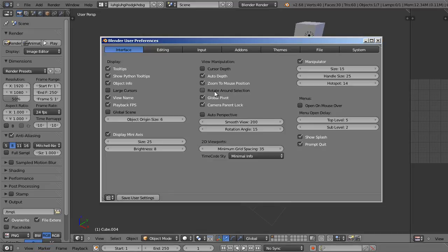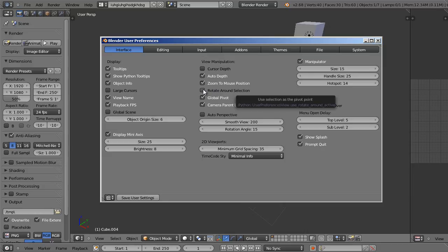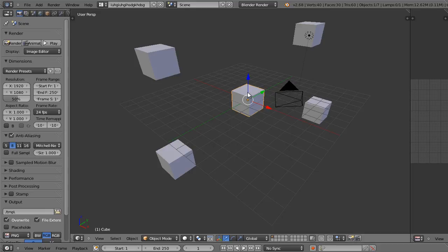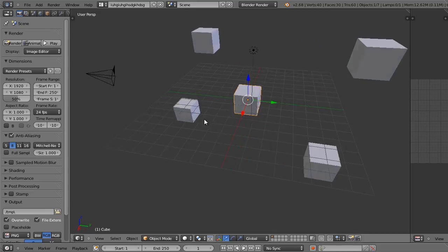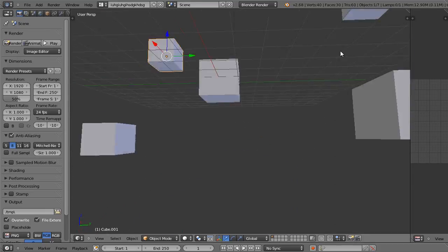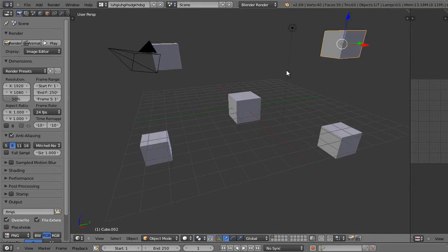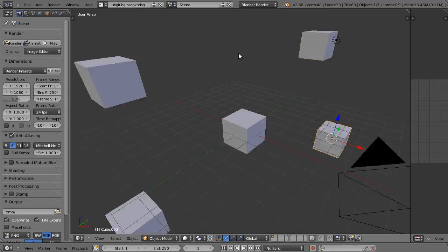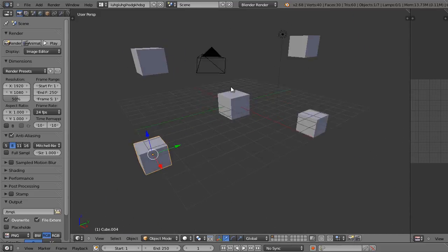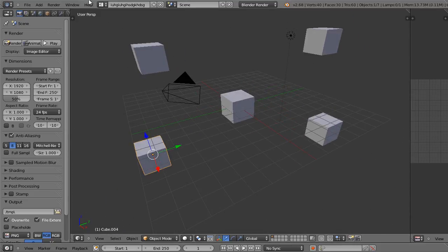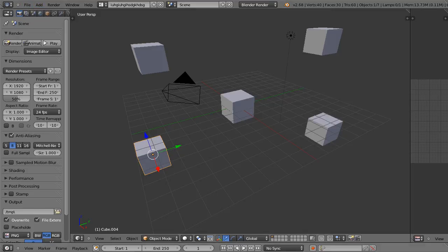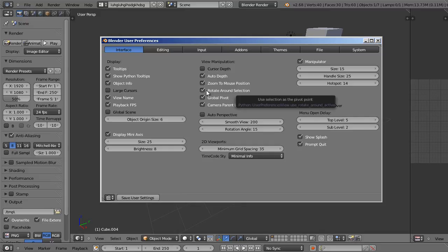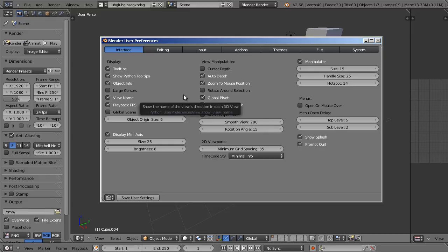Now we have something called rotate around selection. That's basically somewhat like auto depth, but it won't take the mouse position into account. It will actually rotate the scene around whatever object is selected. So it's similar in a way, but auto depth to me is still much more sensible. And unfortunately we can't have them both enabled. Rotate around selection will override auto depth, so I'm going to leave rotate around selection disabled. And that's basically all I would change in this section, except for smooth view.